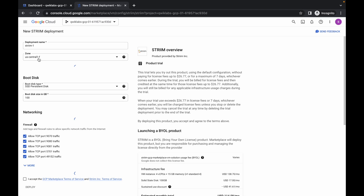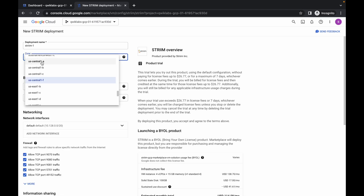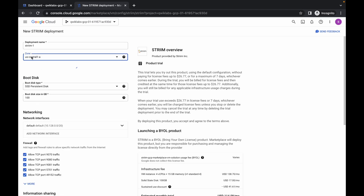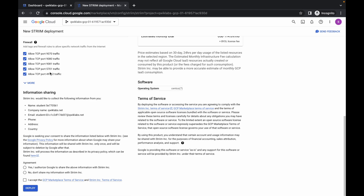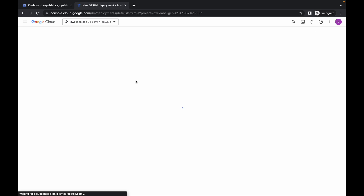From here choose us-central1-a as the region or zone. Scroll down, click on the Yes radio button and click on this checkbox, and simply click on deploy. It will take a couple of seconds so just wait for that.